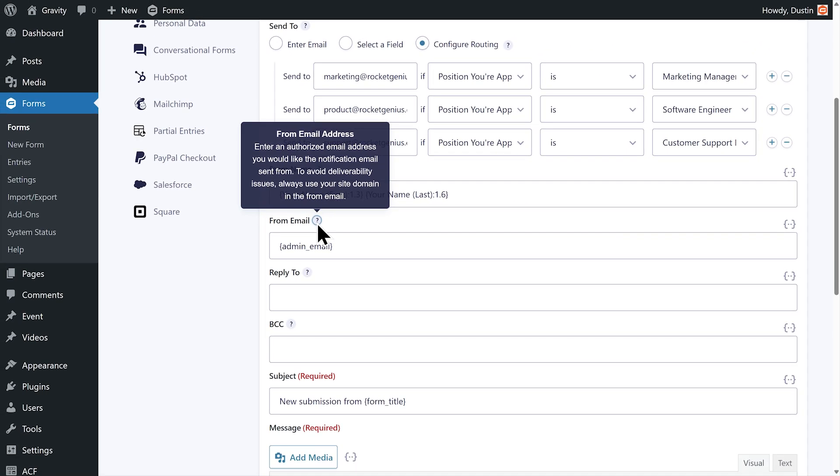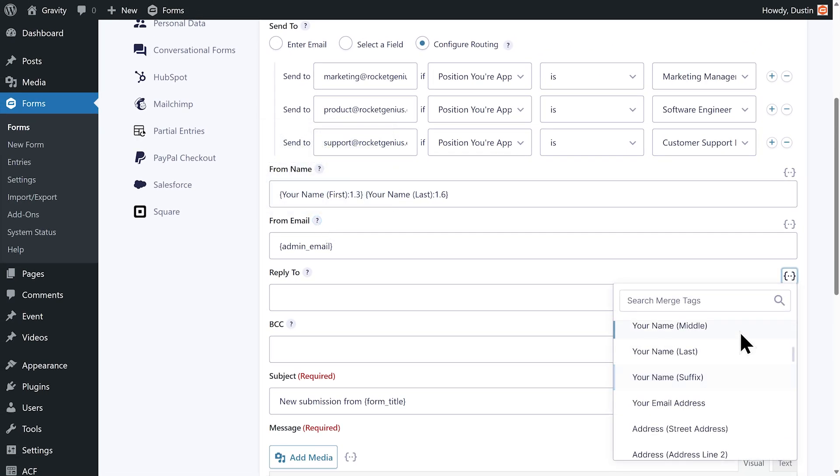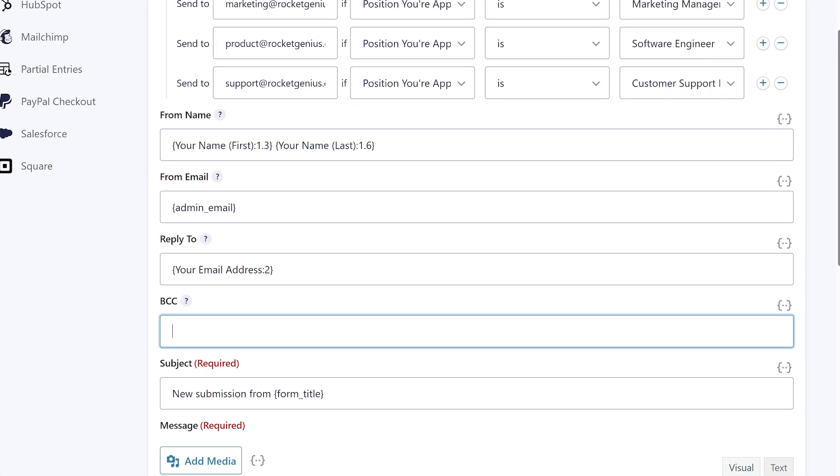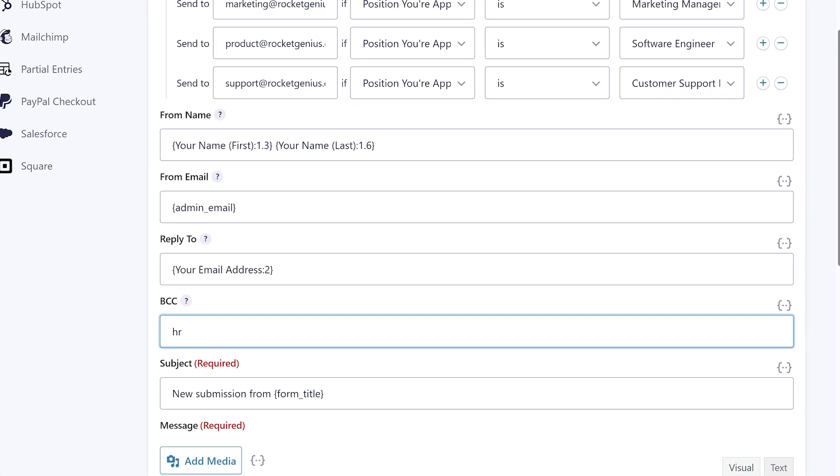If I set the reply to field to the email merge tag, I'll be able to easily send a reply to the email address the applicant submits on this form. I'm also going to add our HR department to the BCC field so that they have a record of the application.